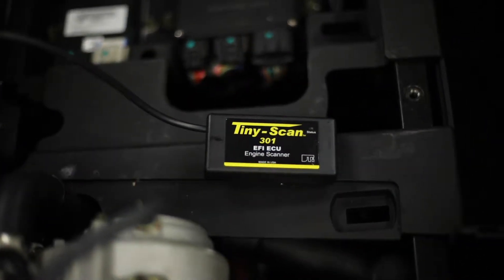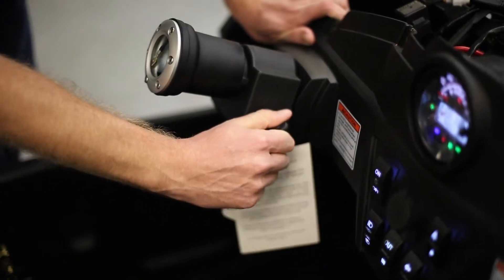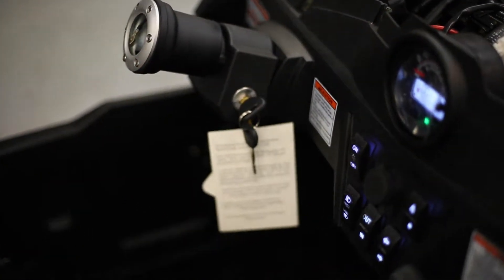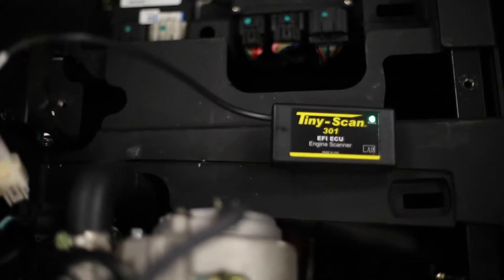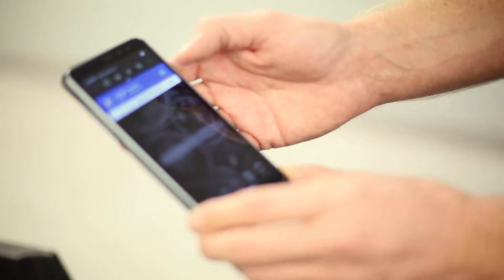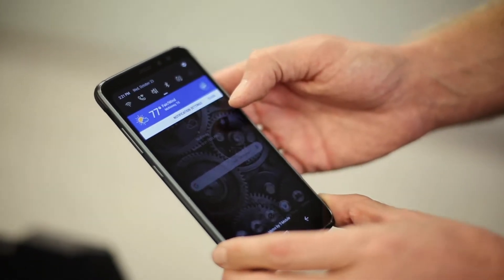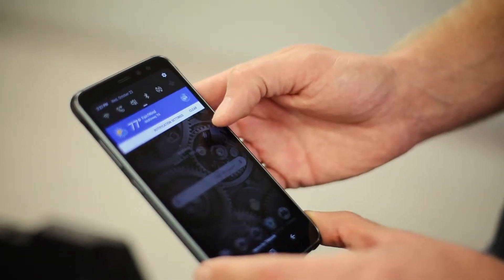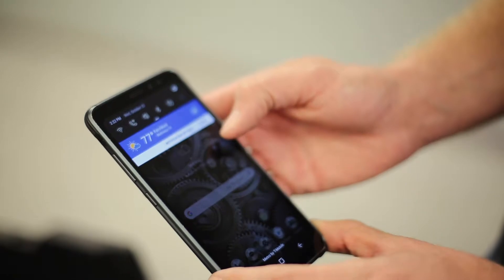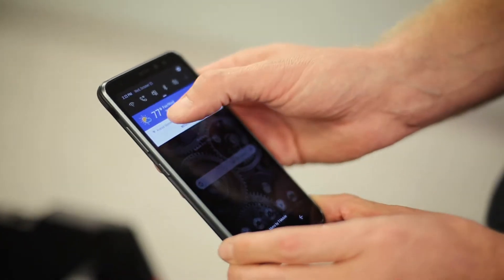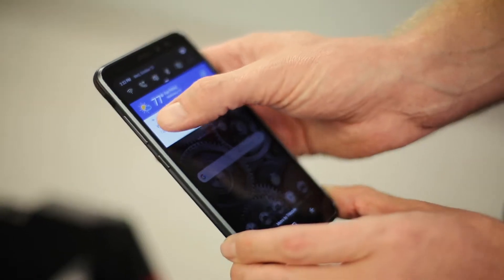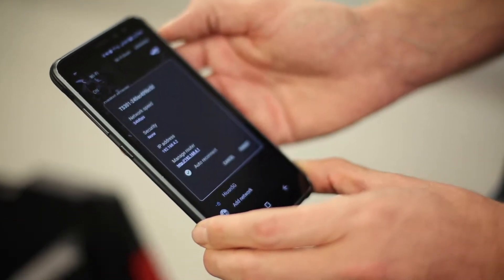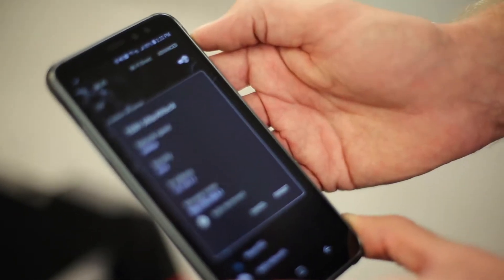Do not start the engine but go ahead and key it to the on position. And then on your smartphone once the unit has time to boot up, the TinyScan will offer its own Wi-Fi access point. If not already selected, select the TS-301 Wi-Fi access point.